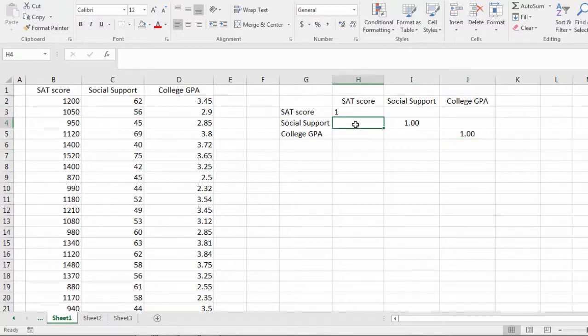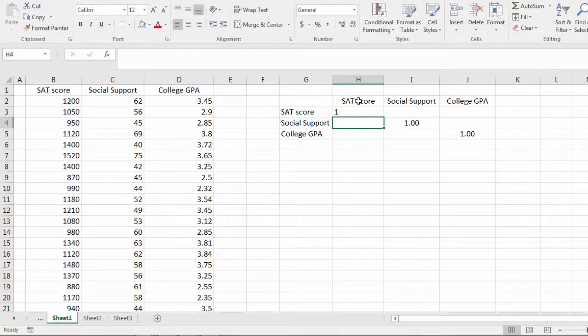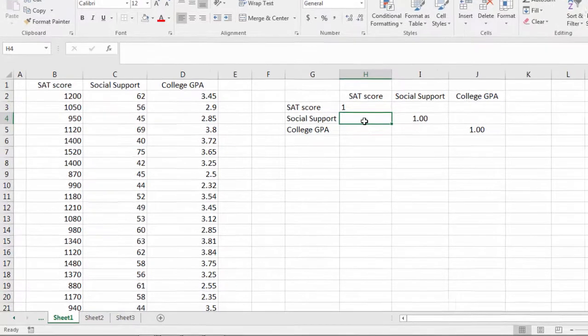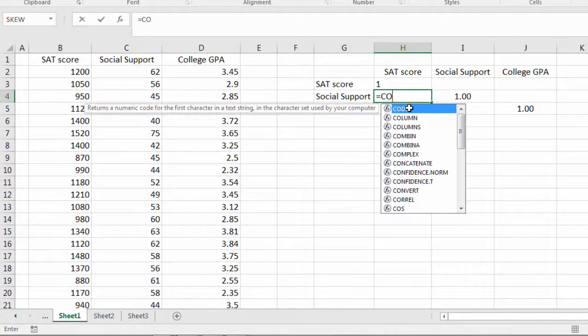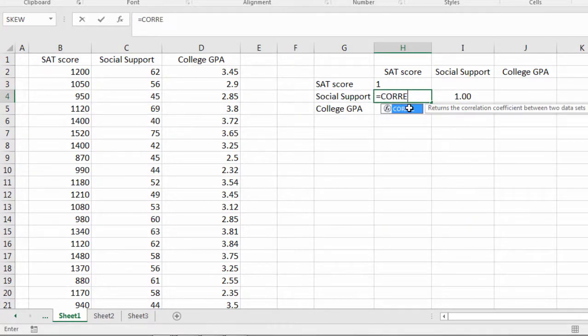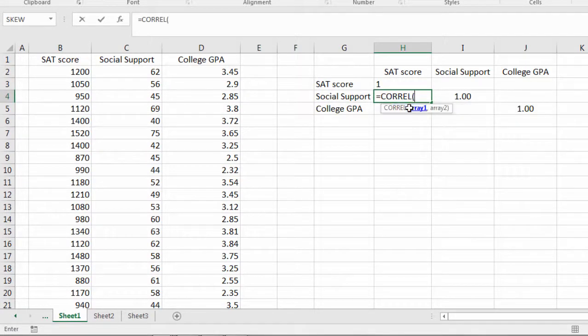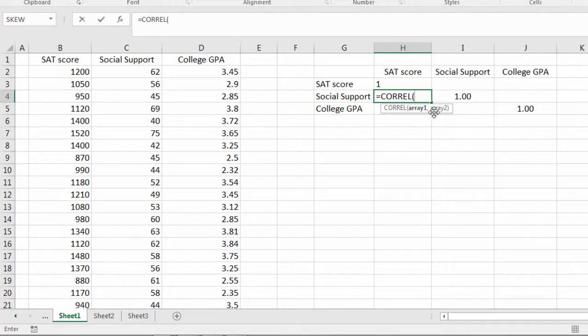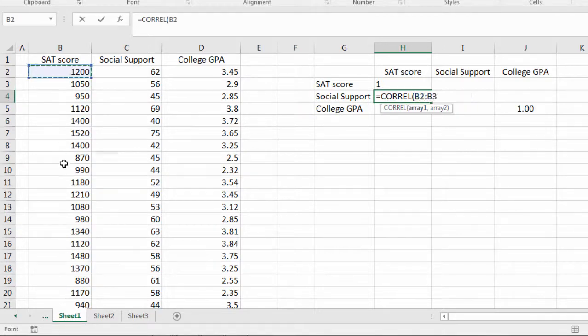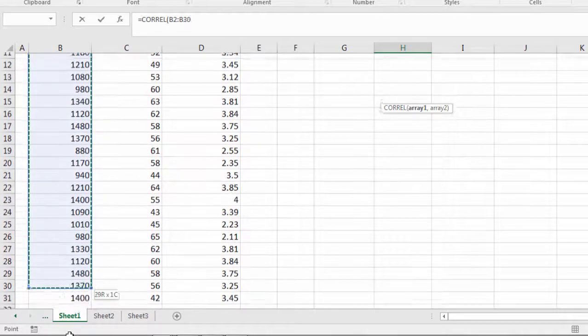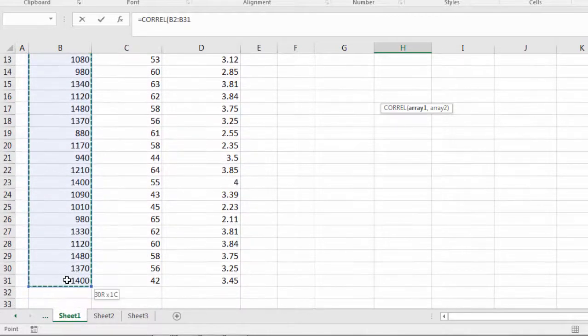Now here I'll calculate the correlation between social support and SAT. And here I want to use the CORREL function. So equals C-O-R-R-E-L and then I type an open parenthesis. And notice how it says array 1 and array 2. These are just my different columns of data.